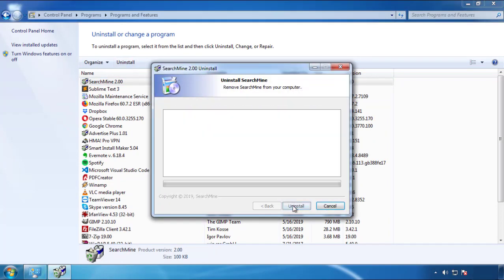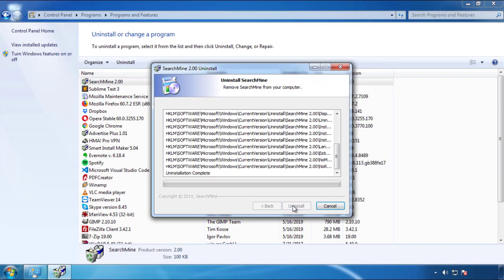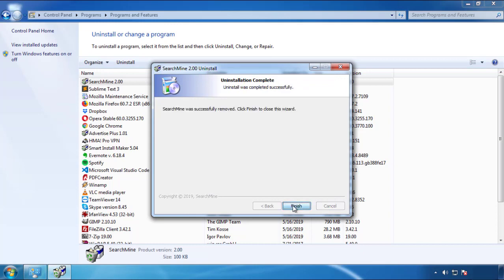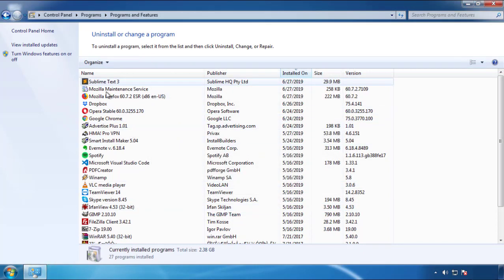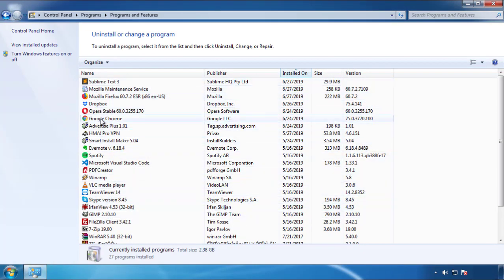But I gotta warn you, viruses have gotten smarter with time. So now you may even encounter some that provide a backdate or are installed under different names. So definitely look around and uninstall everything you don't remember adding.